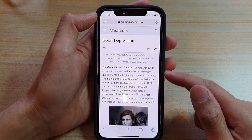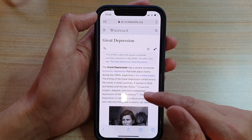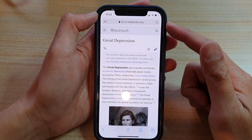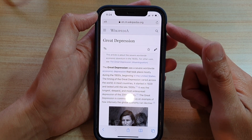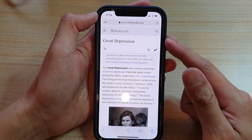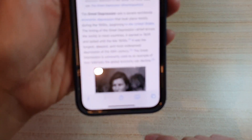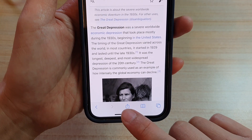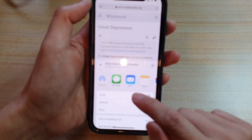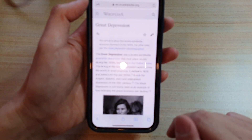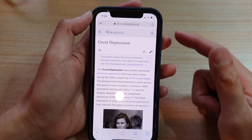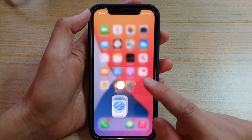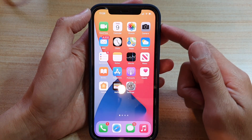Go to the web page you'd like to use. If you want to quickly copy the link to the clipboard, all you have to do is tap on the Share button in the bottom navigation, then tap on Copy. That's it — the link is now copied to the clipboard.